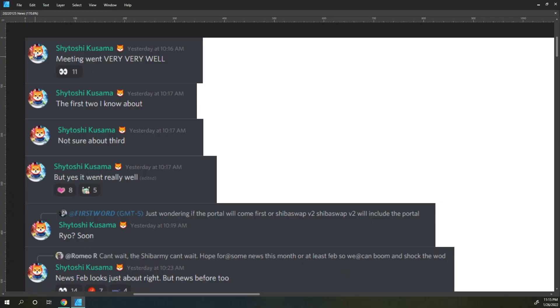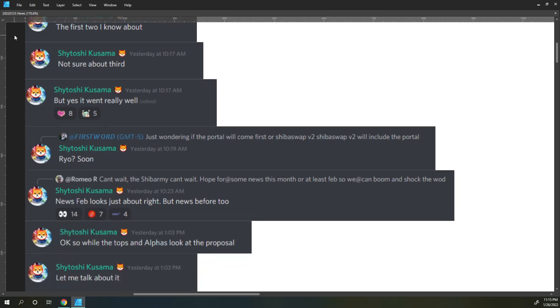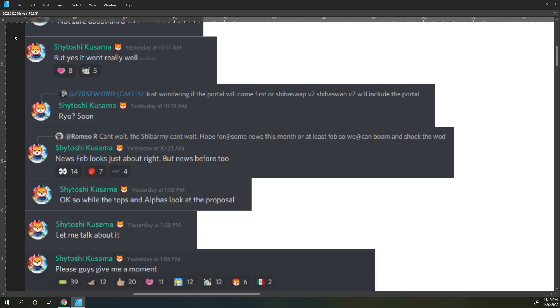So with that, here we go. Shatoshi started off relating some information from I believe three meetings that he had, and he said the meeting went very very well. The first two I know about, not sure about the third, but yes it went really well.